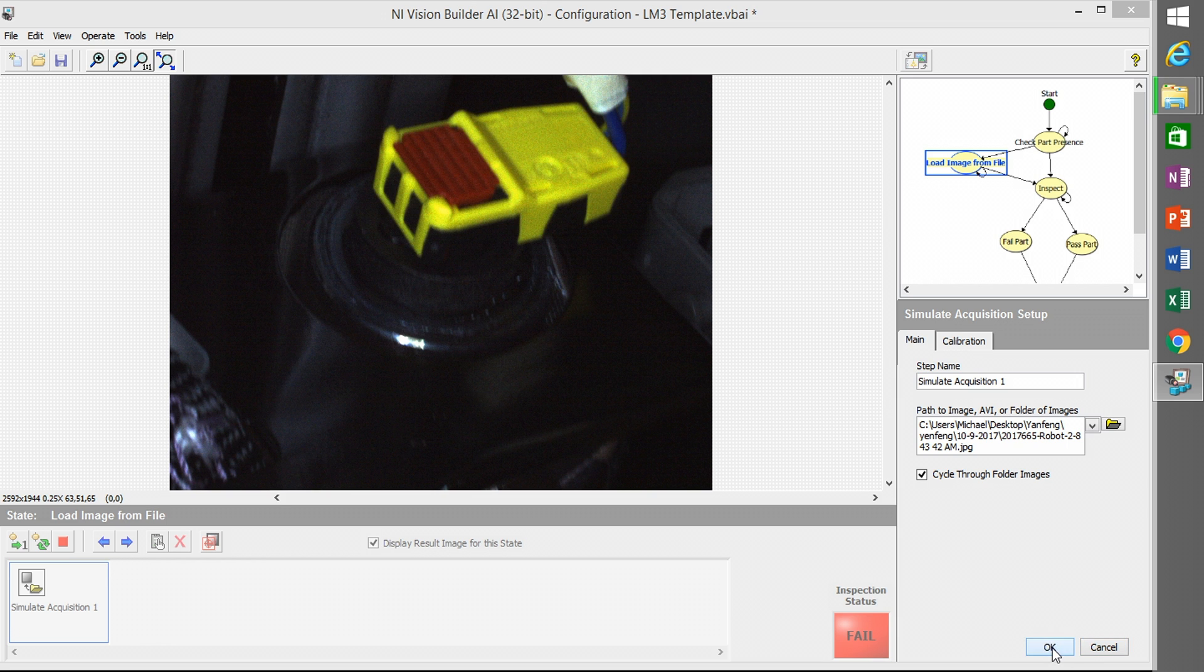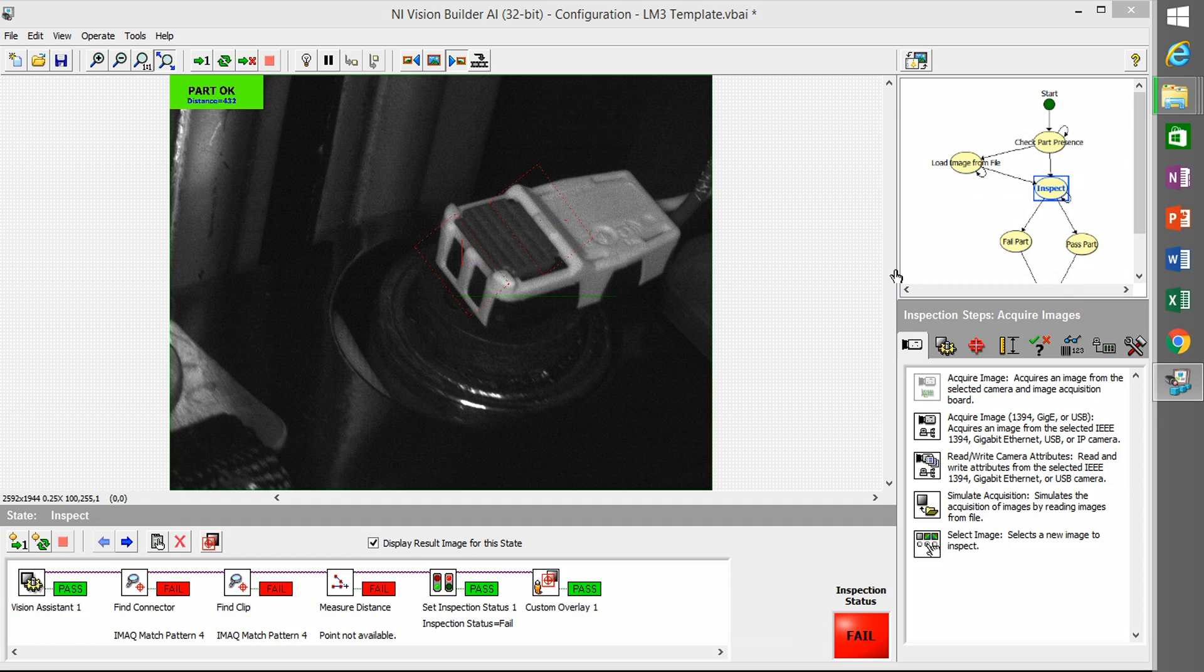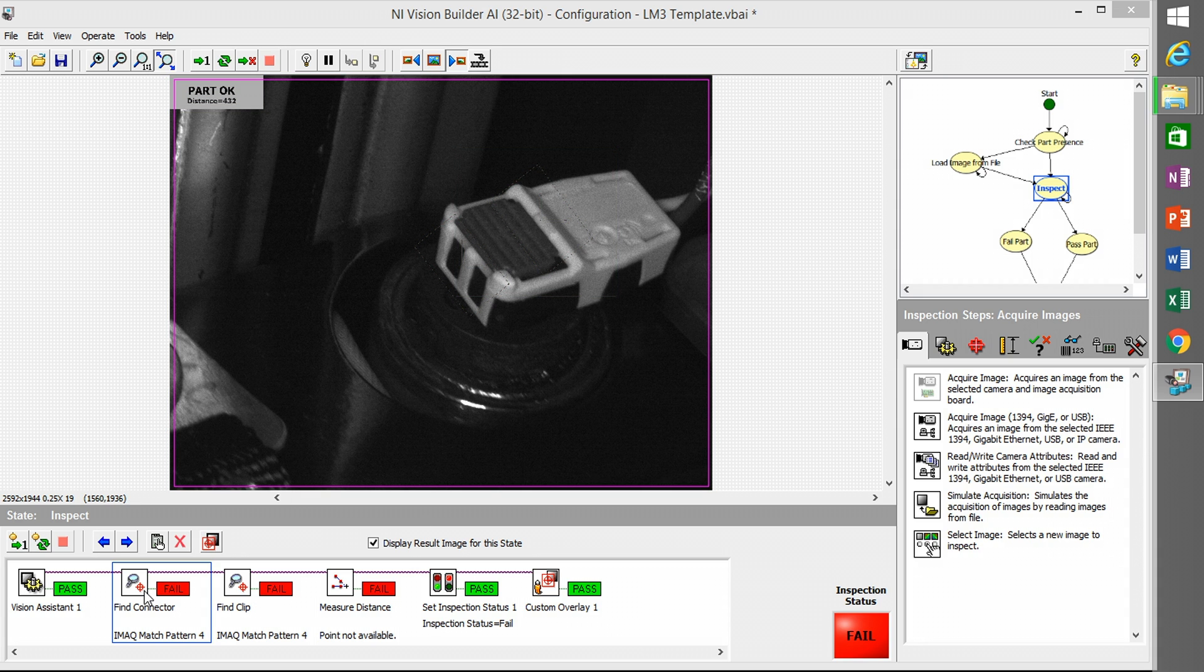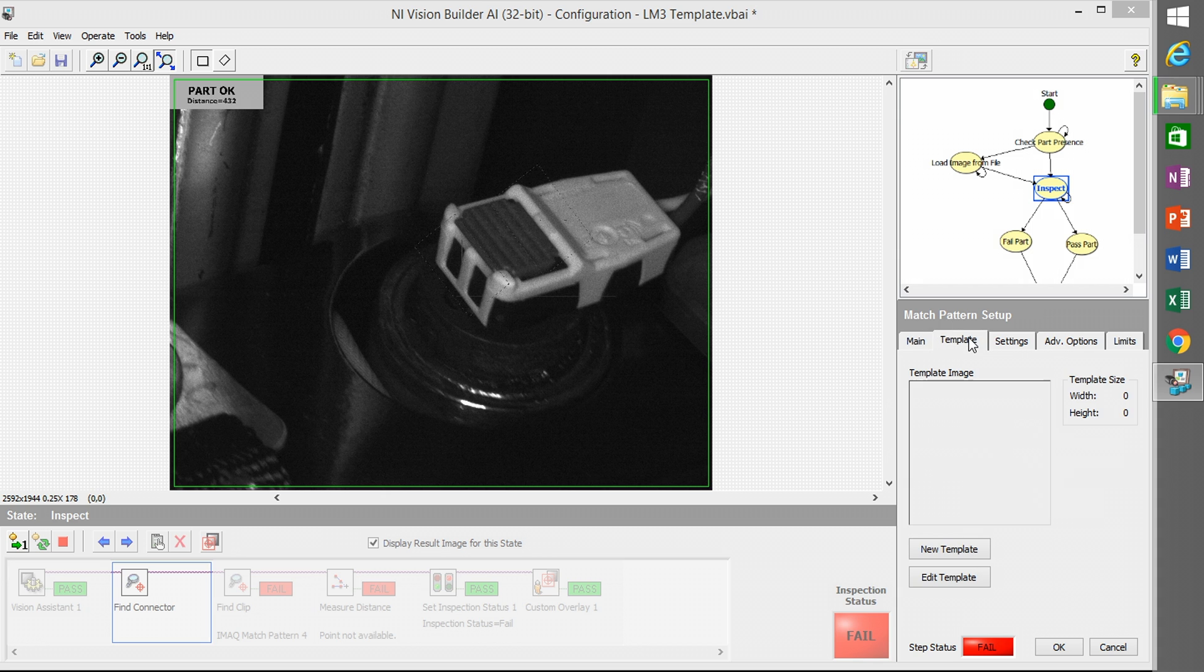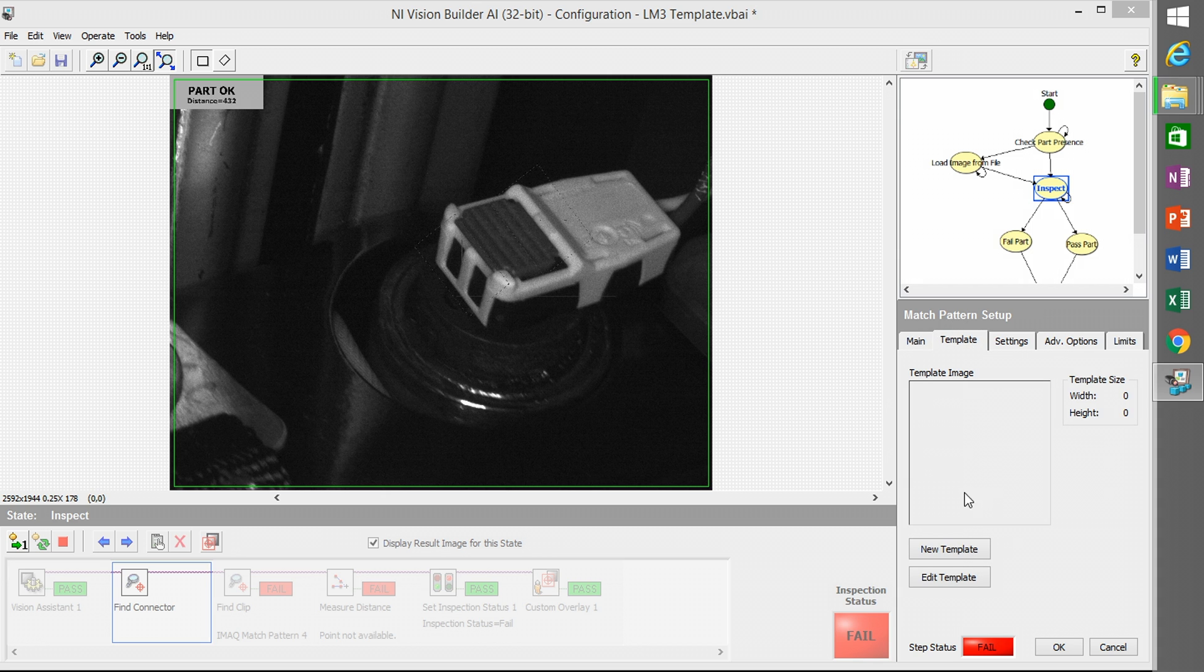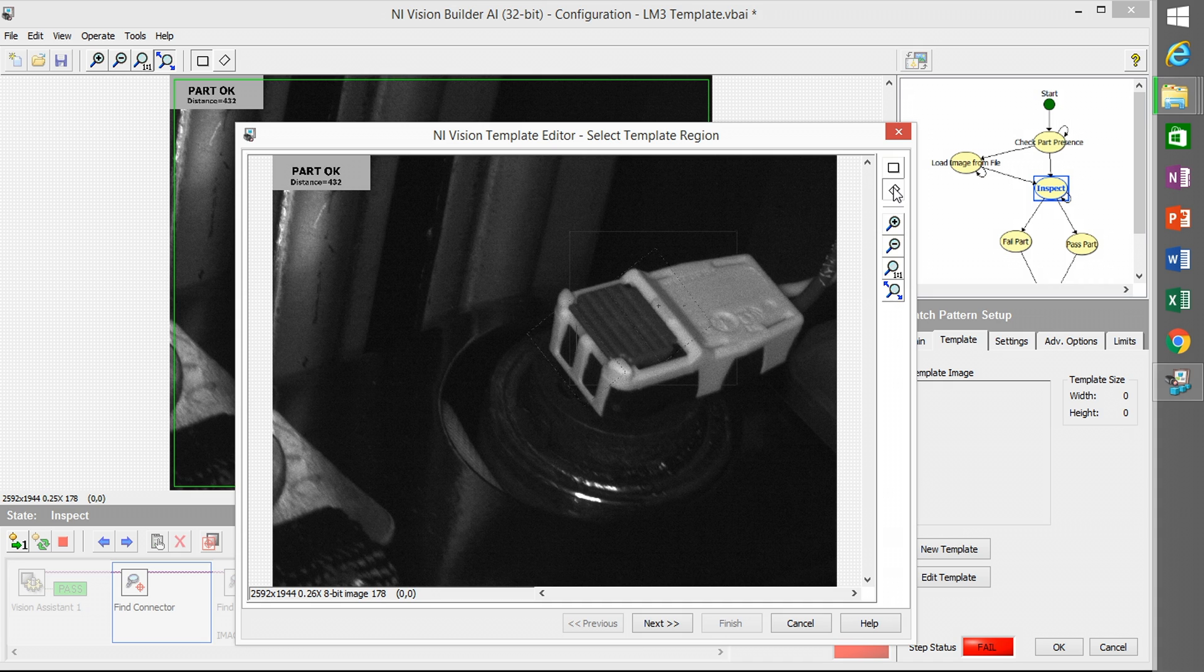And now I'm going to go back into inspect. I have to actually say okay to get out of the simulate acquisition. So now if I go back to the match for fine connector, if you move the inspection state or copy and paste it, it requires you to redo your templates.